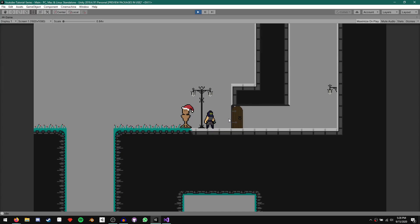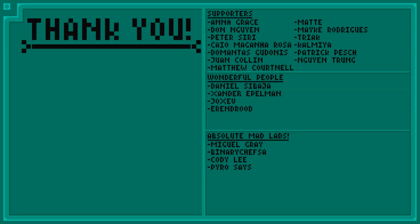And before I go, I'd like to give a huge thank you to all my supporters on Patreon, and a huge special thank you to BinaryChefSA, Cody Lee, Pyro Says, and Miguel Gray for your support. You guys are absolute mad lads. I hope you all have a wonderful day.